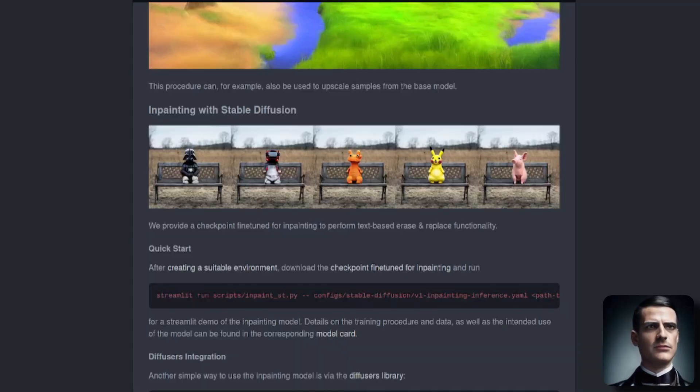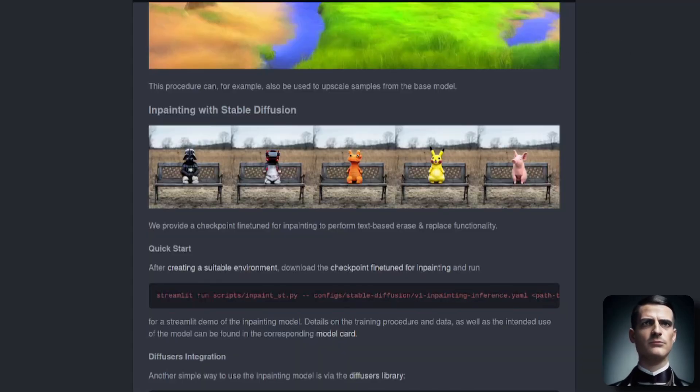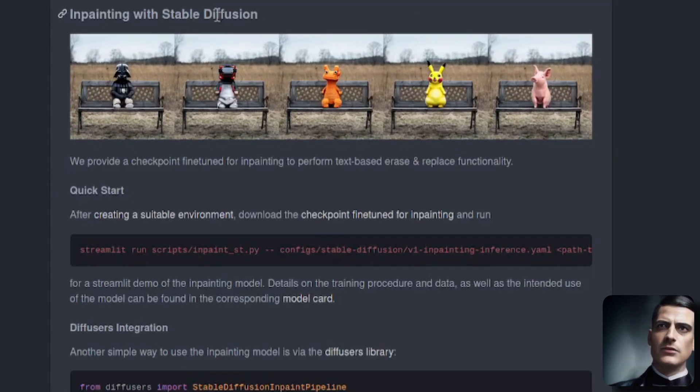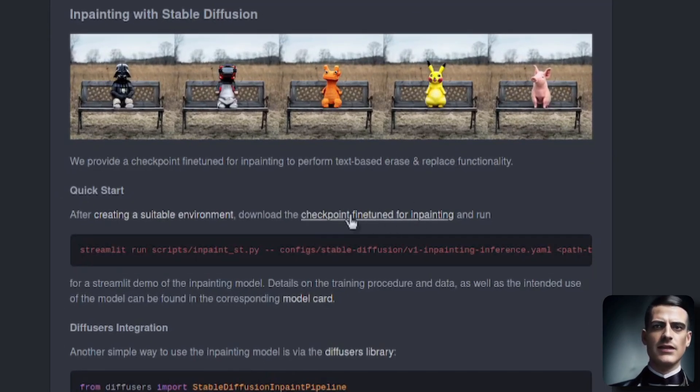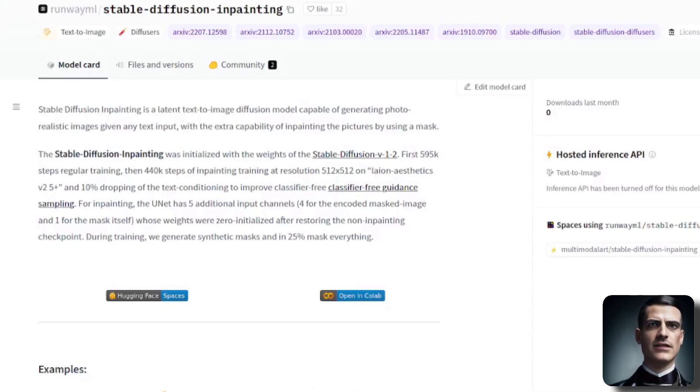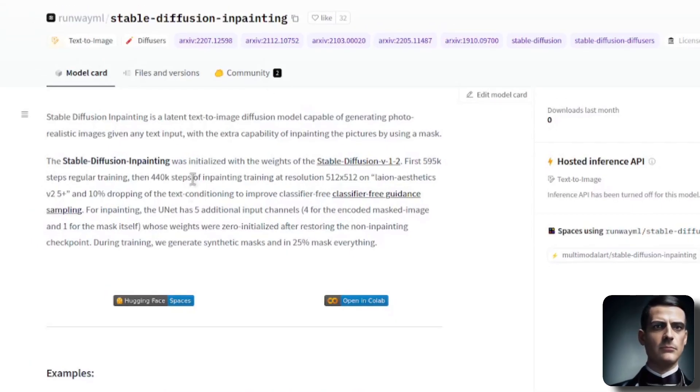So you go over to this GitHub repository, github.com/RunwayML/Stable-Diffusion, then down in the in-painting with Stable Diffusion section, you will see this link here, checkpoint fine-tuned for in-painting. Click on that, that will take you over here.